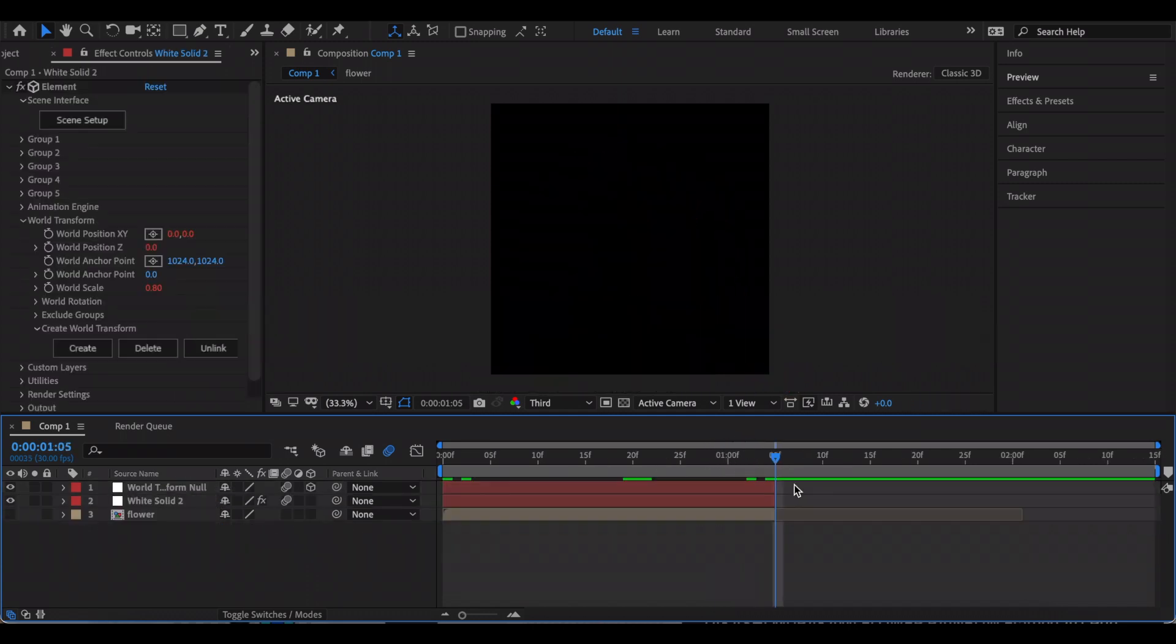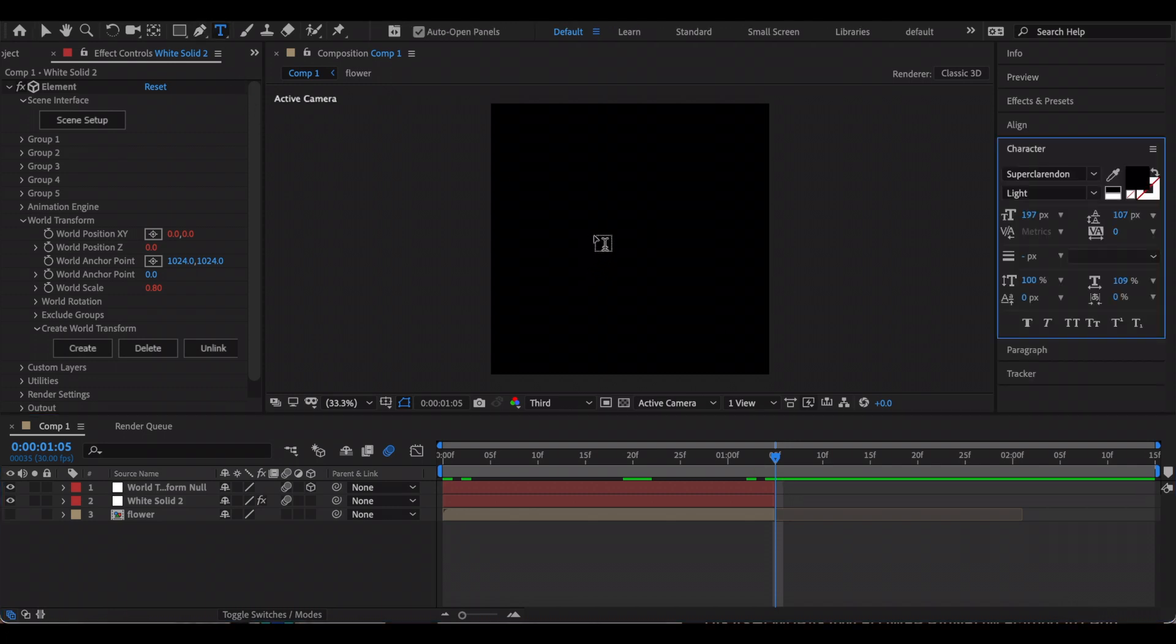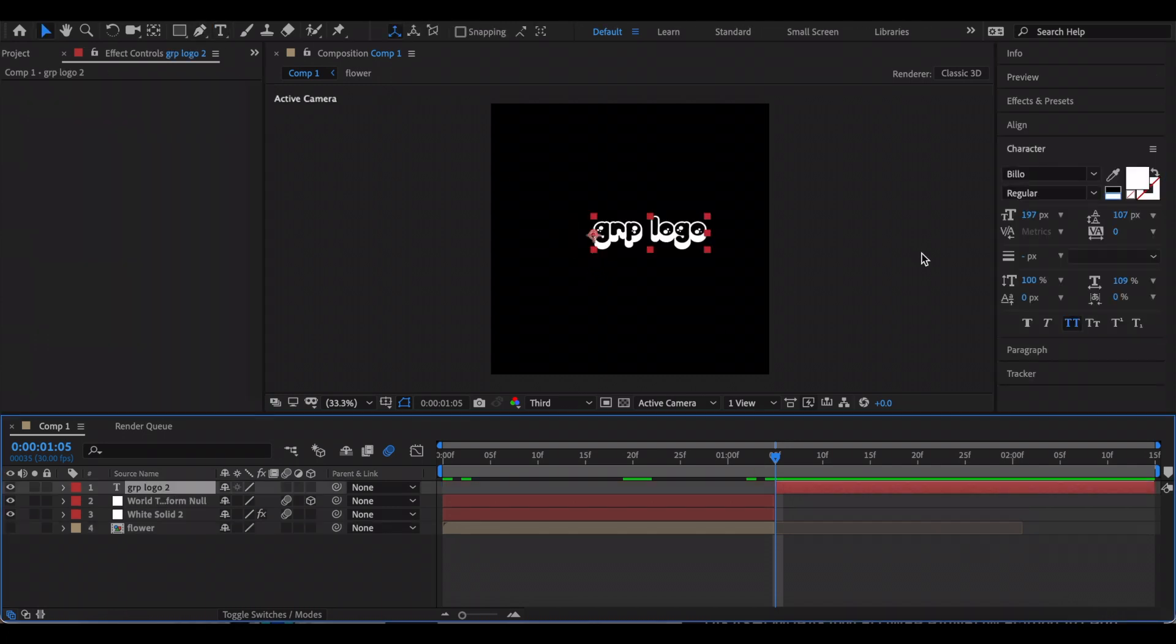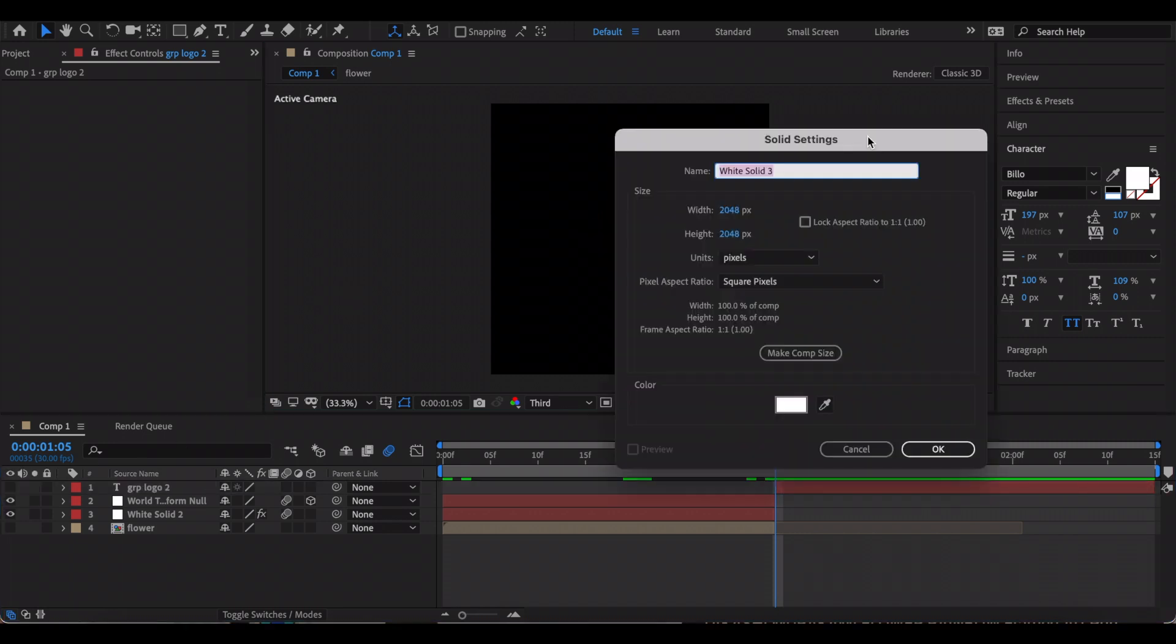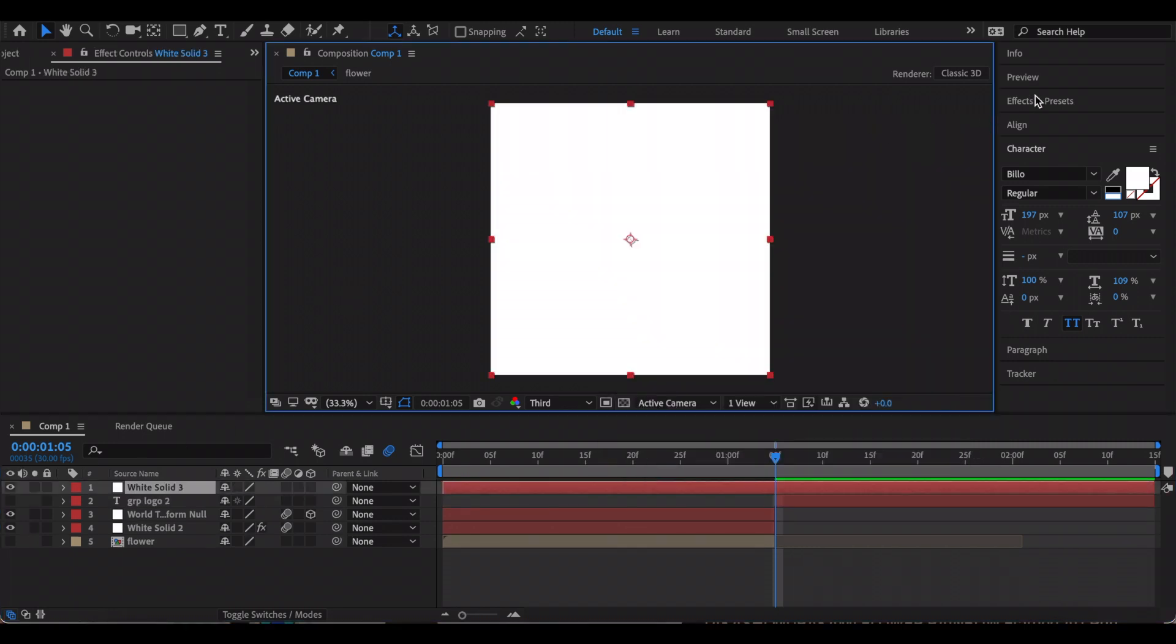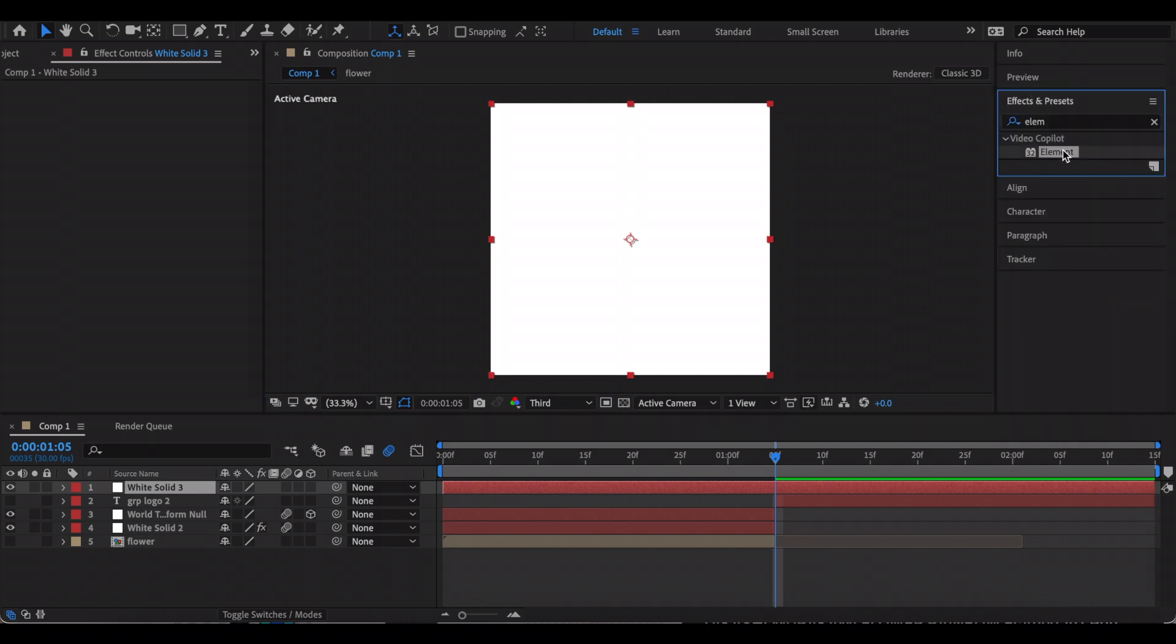Once you're happy with how it looks, now you want to create a text layer and just type your group name or whatever you want. Just choose the font that you want. You don't have to worry about the color or anything because we're going to edit that in Element 3D anyways. Now just hide that layer and create a new solid layer, and you want to add Element to that.